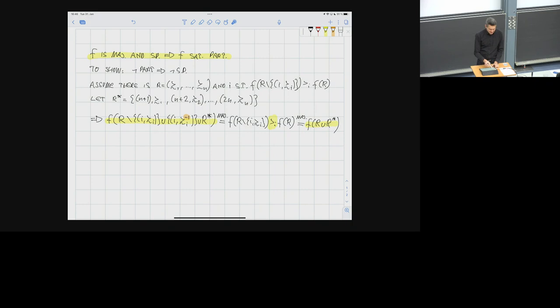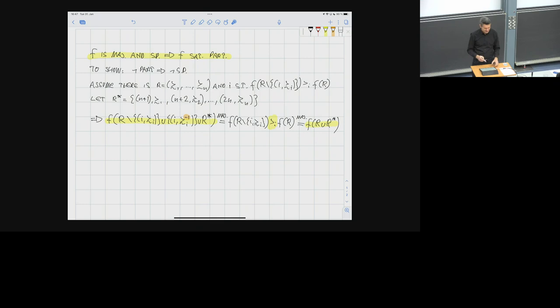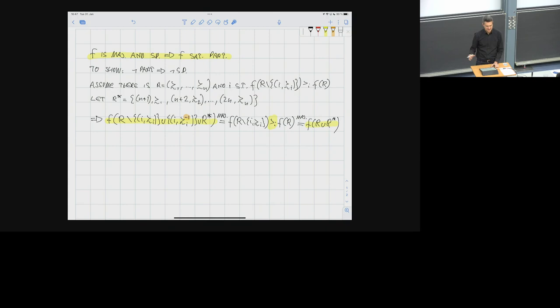This implication is useful because, if we look at irresolute functions, our current strategy-proofness notion is extremely weak, and TopCycle, Uncovered Set, and similar functions satisfy it. So the implication becomes meaningful. In the rest of today's lecture, we introduce more refined preference relations over sets—preference extensions. The implication still works regardless of which preference relation we use for sets, so it becomes quite universal: a positive result for strategy-proofness immediately gives a positive result for participation, at least for majoritarian functions.